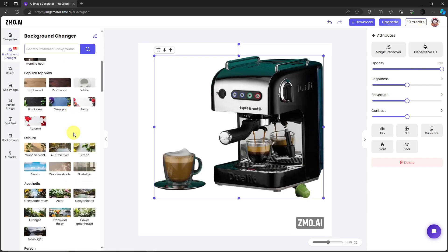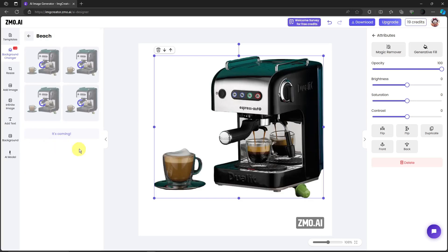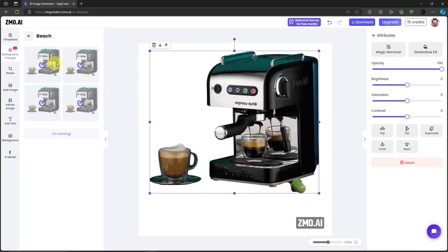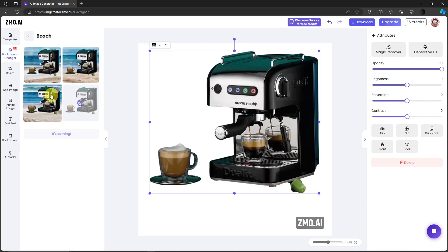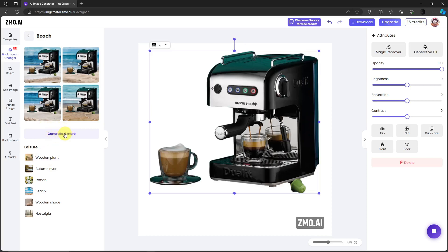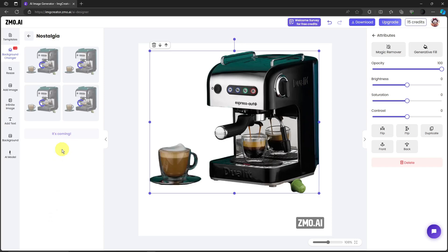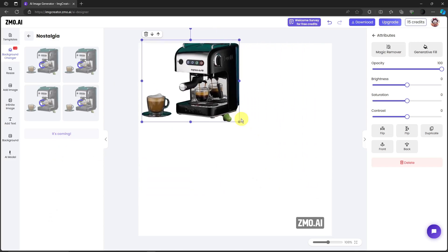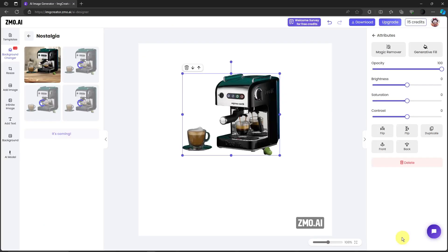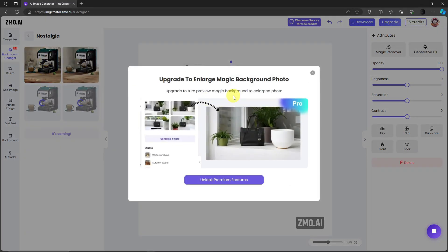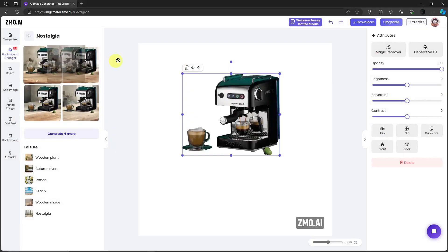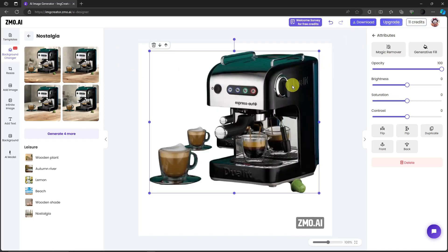On the backgrounds I want to choose Beach — wait for it to finish. It's pretty simple. These are the four images generated with the beach background. It's not perfect because this is a free trial. For four more click Generate Four More. To change the background, choose a different one — let's try Nostalgia. If you want to enlarge, you'll need to unlock premium features. If you're satisfied, simply download your photo.